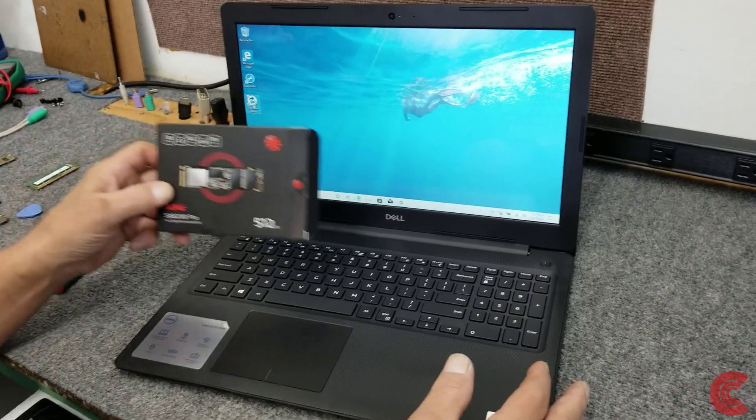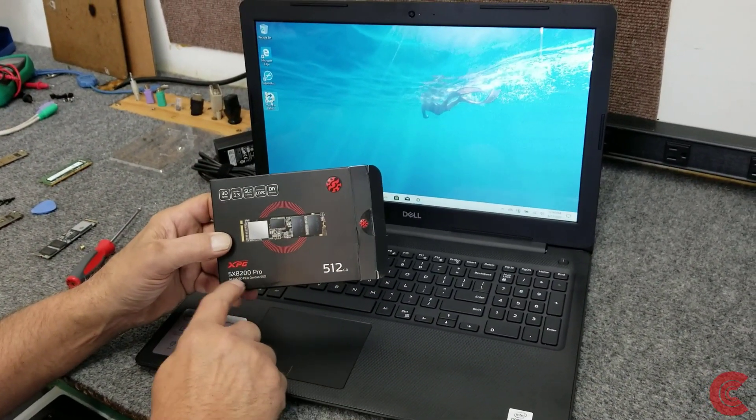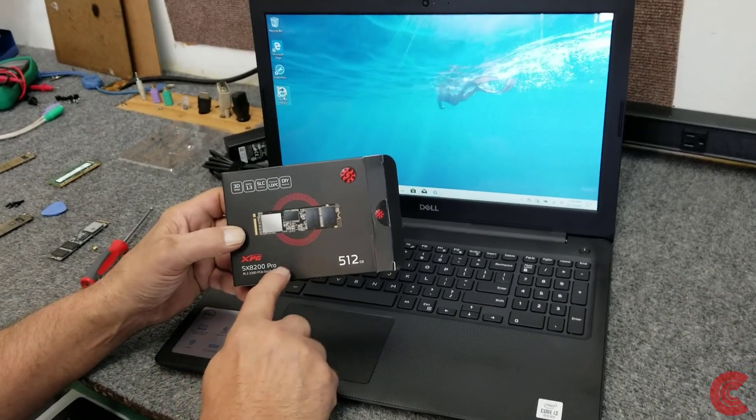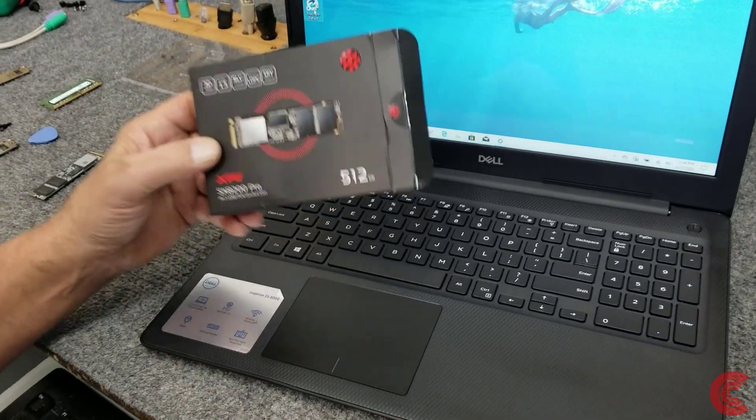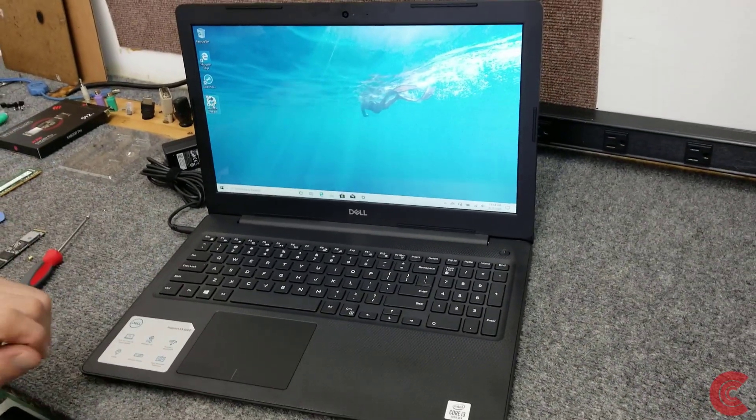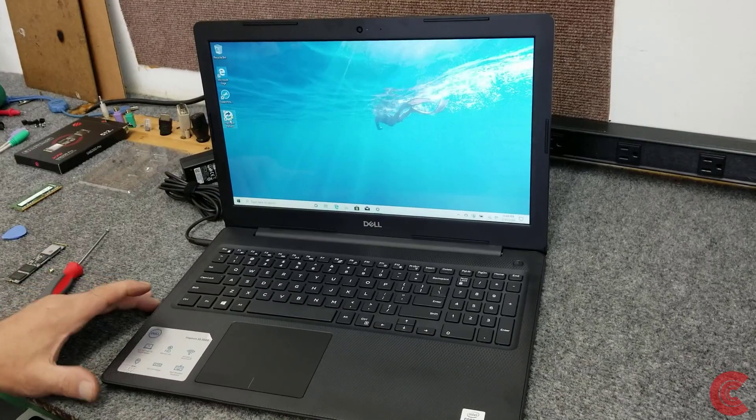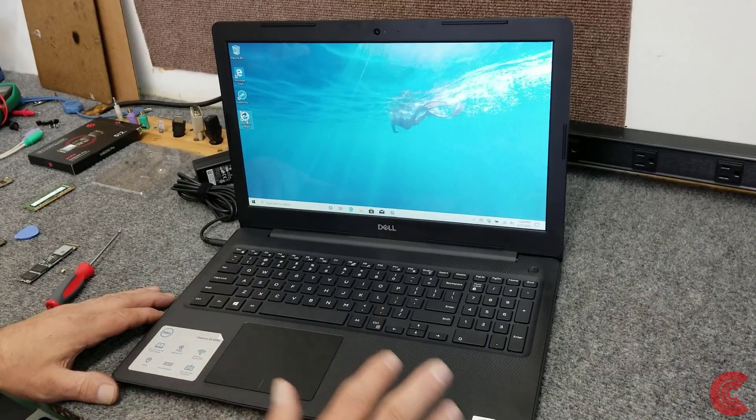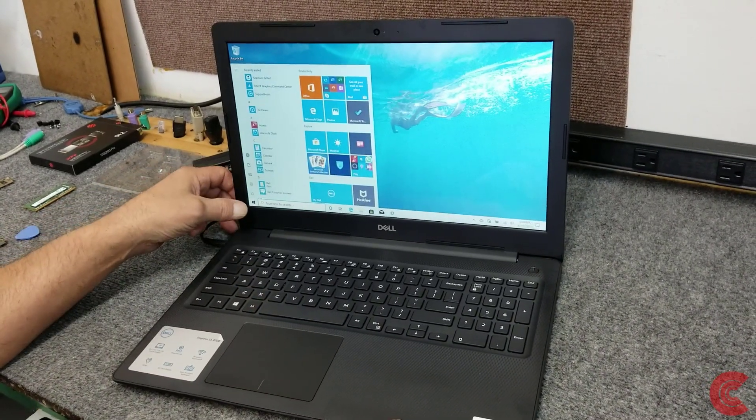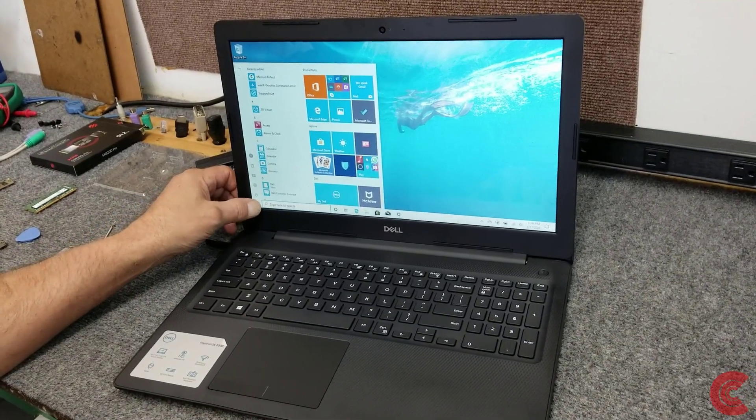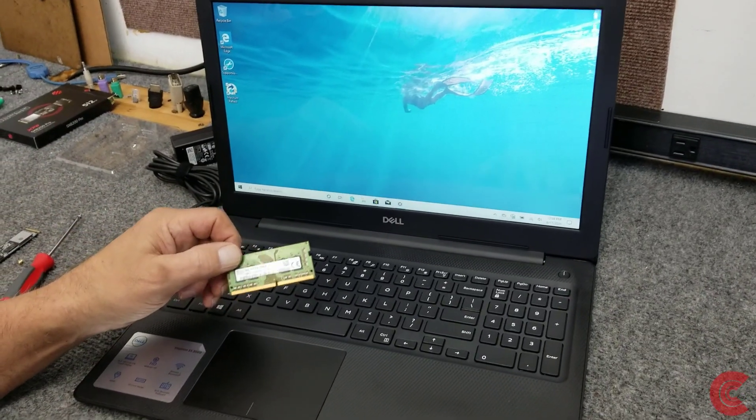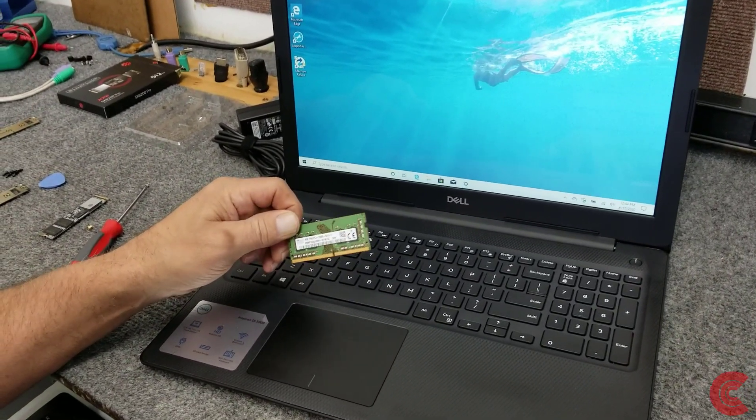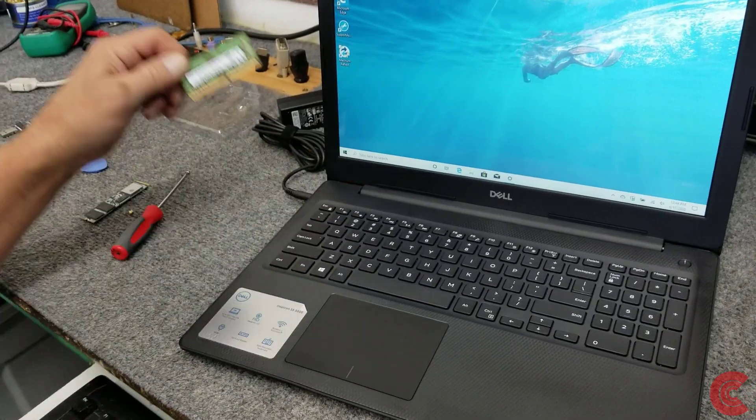The drive I'm going to be putting into it is from ADATA, it's an XPG SX8200 Pro, 512GB. These are really good, really fast drives, much better than the factory one. It's a 15.6 inch touchscreen with 8GB of DDR4 RAM. I'm also going to upgrade that, double it up to 16GB with another 8GB stick, it's a 2666 speed RAM.